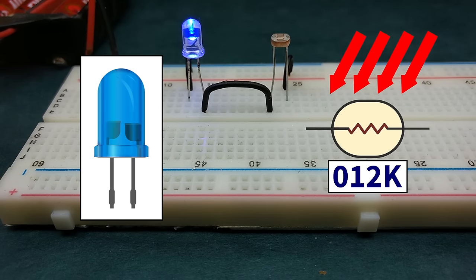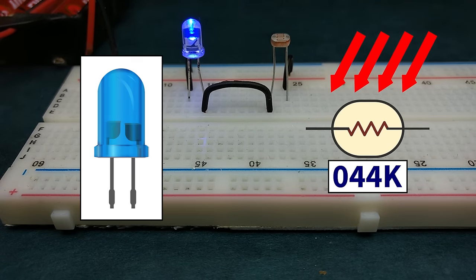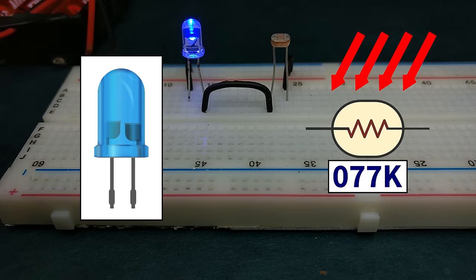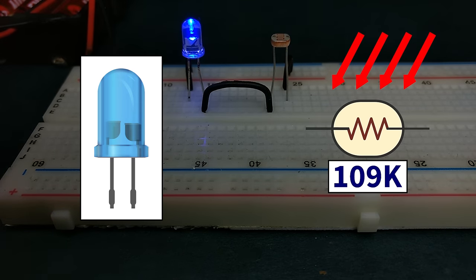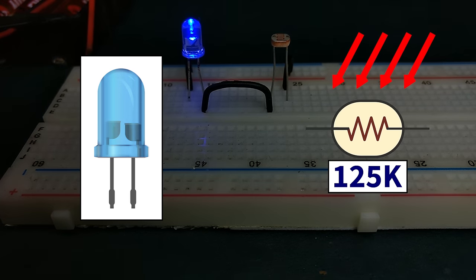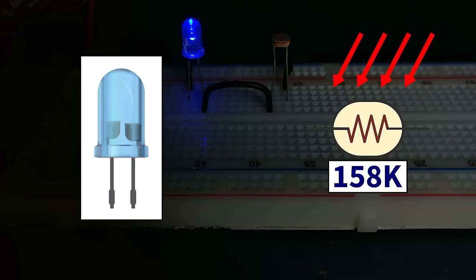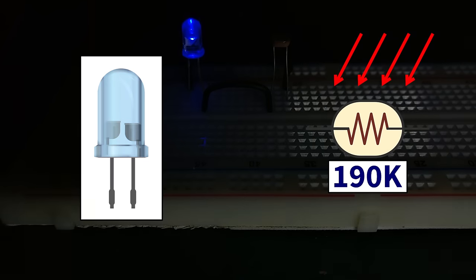Now when I slowly reduce the brightness of light, the LDR's resistance gradually starts increasing. And so the current through the circuit slowly reduces, and the LED's brightness reduces.